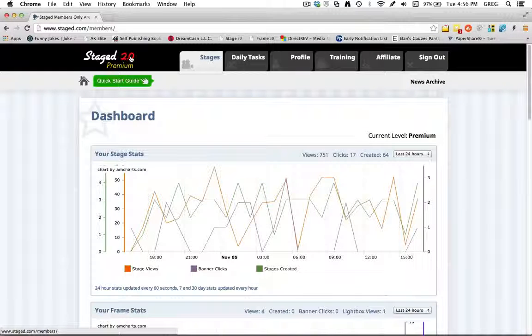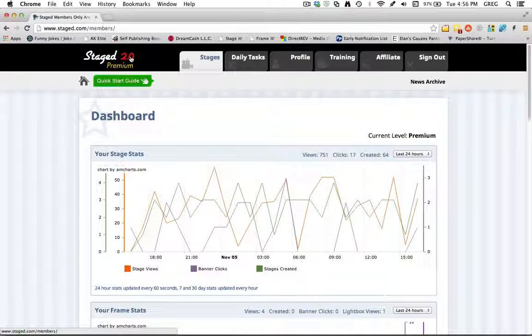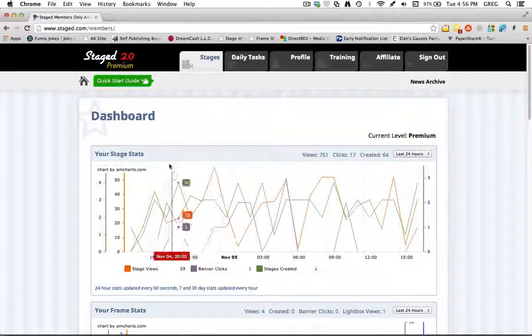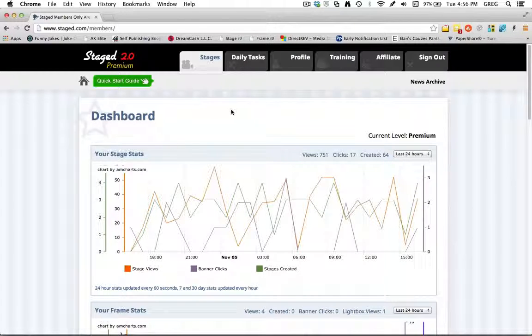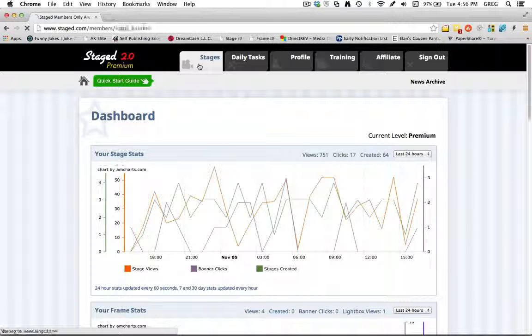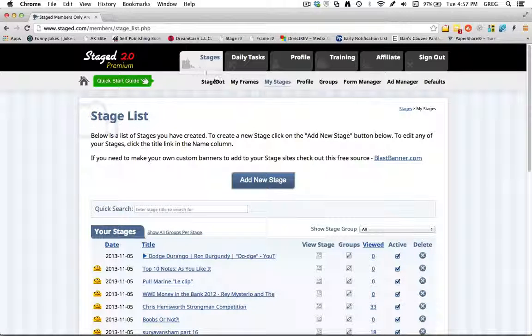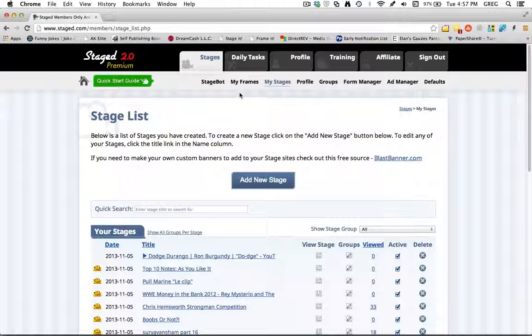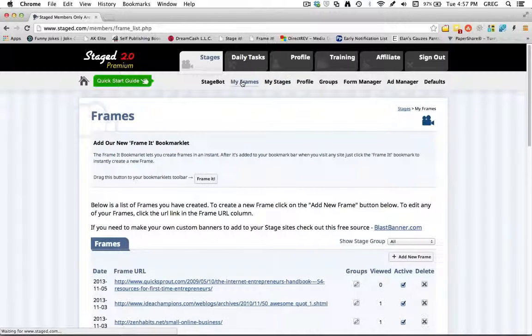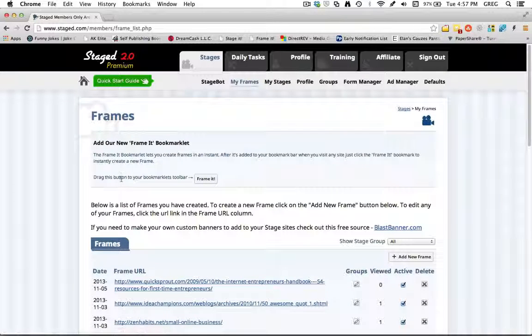So now I'm going to go over how to find the Stage It and Frame It buttons in your back office. So once you log in, you'll come up to your dashboard here. Come over here to Stages, click that button. To find the Stage Frames button, you just click Stage Frames and it's this button right here.